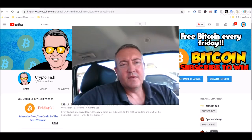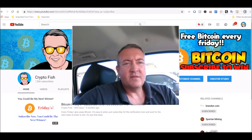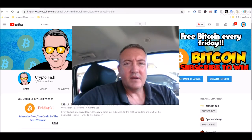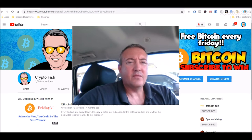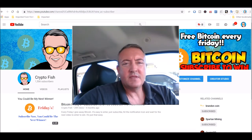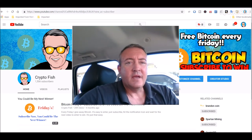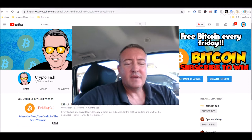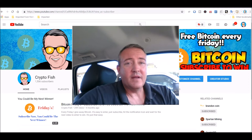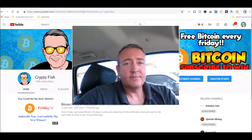Hey guys, Shane here, CryptoFish YouTube channel. So today we're going to go over my weekly mining rig profits recap, see what the rigs did over the last week, and then we'll pick a winner for Bitcoin Fridays. All right guys, we'll be back in a bit.